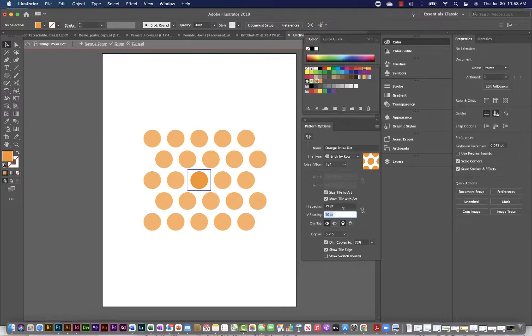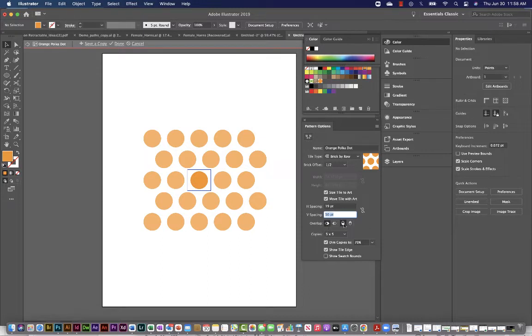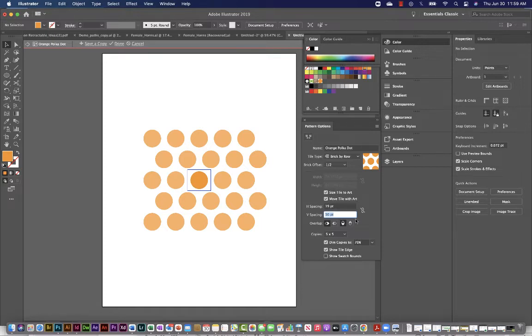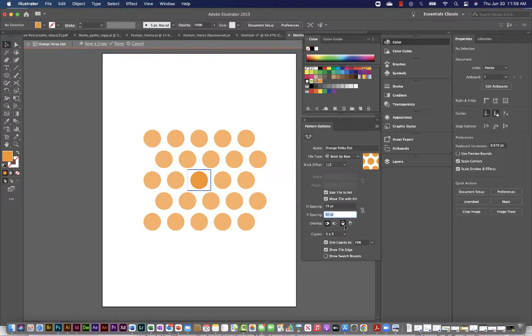So you have control over that when you change these selections. You can even define how shapes within a pattern overlap one another. And that's defined through these little icons here. That can be really important if you have a really dense pattern where things are going to be overlapping. Typically with polka dots, you by default do not have anything overlap. But if you did have something complicated,